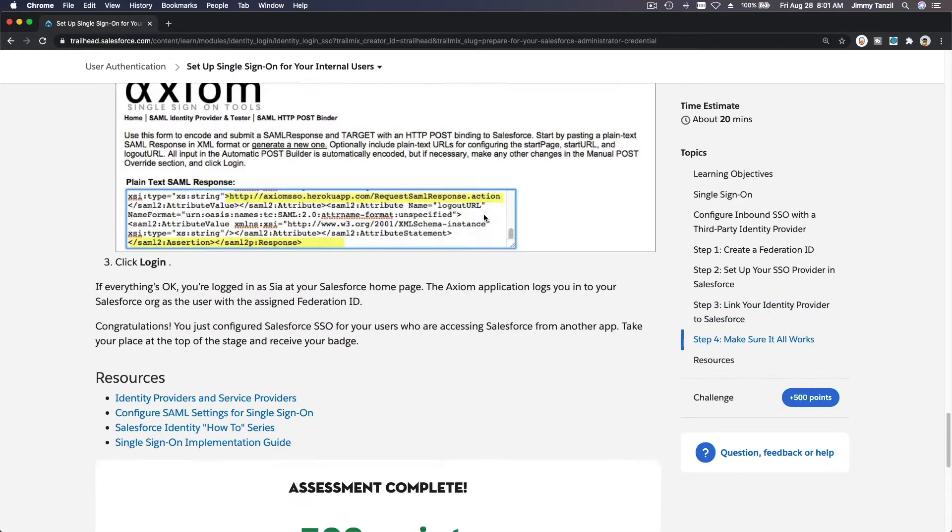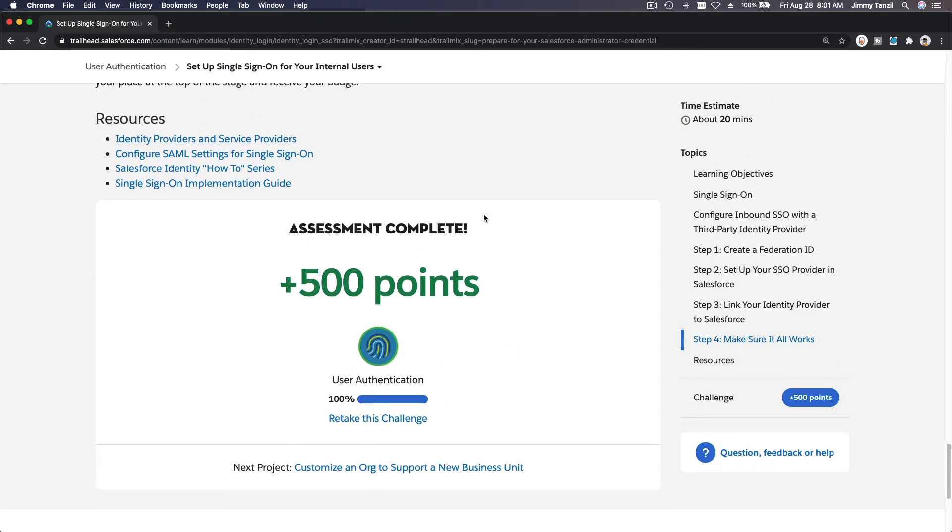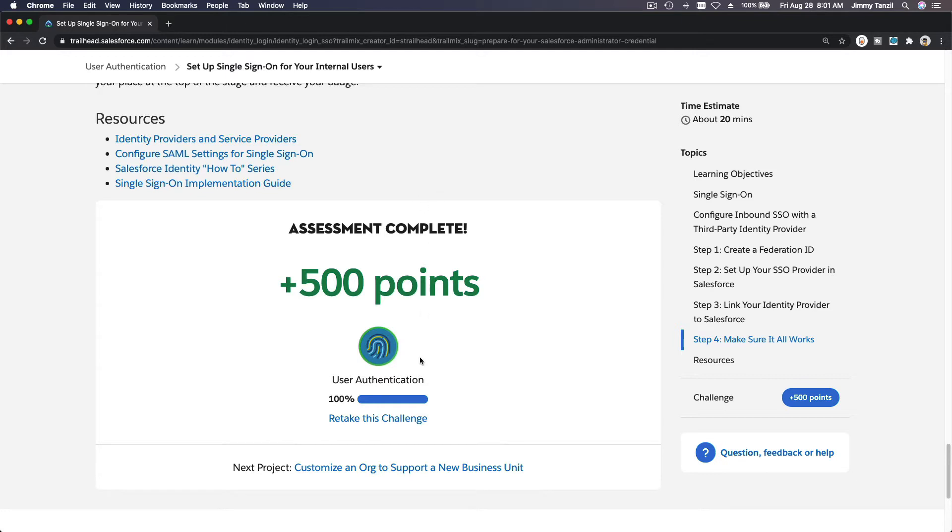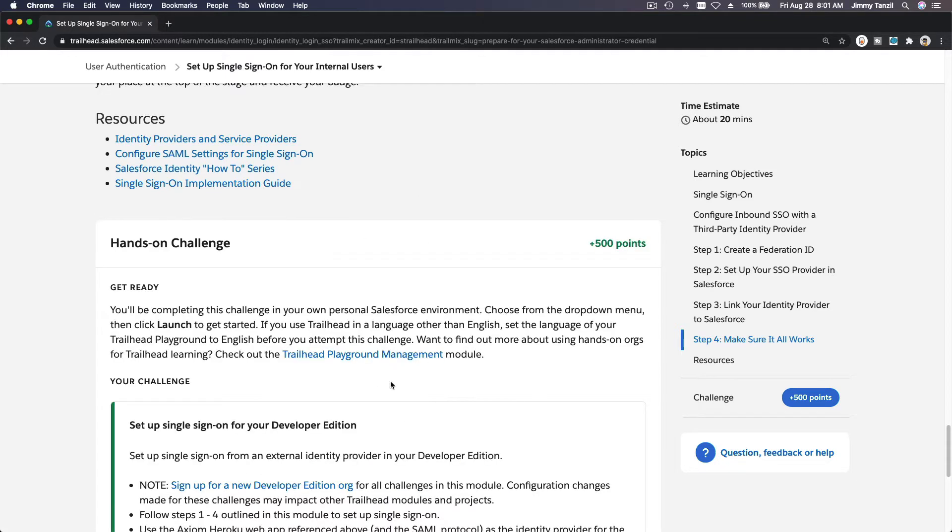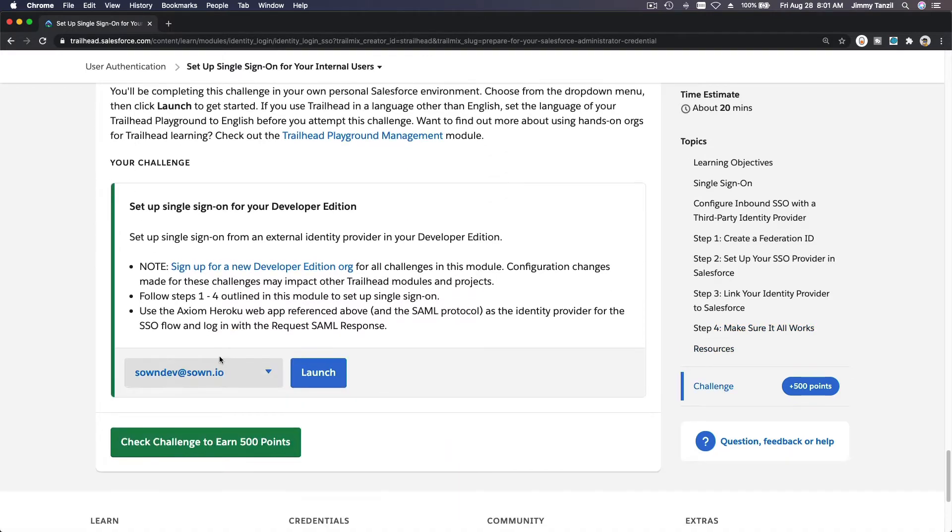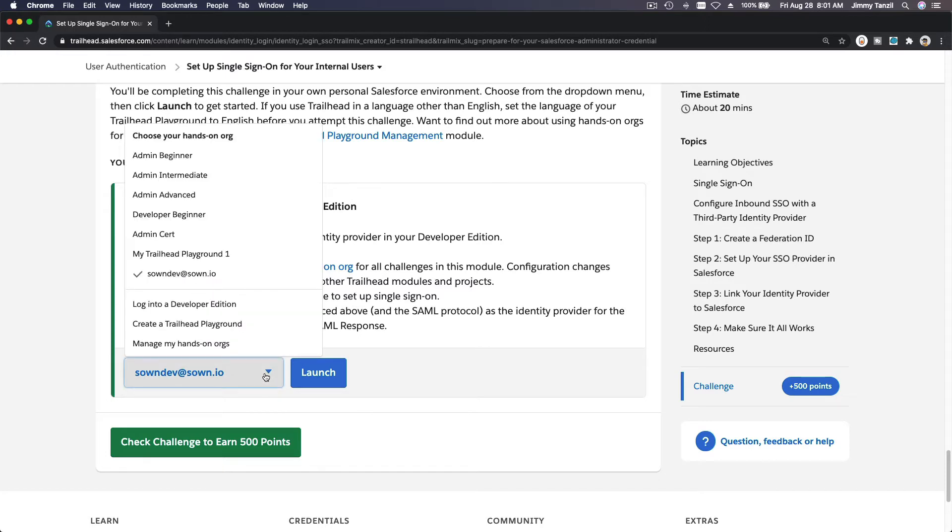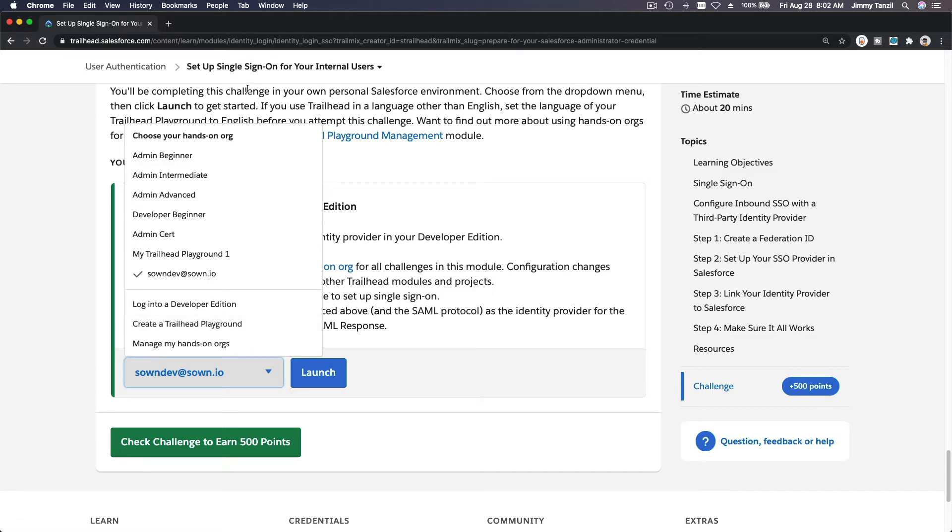We were having errors, but I was able to complete the challenge. The problem is you're supposed to do this challenge on a developer org, not a trailhead playground. You can't complete this challenge through a playground because the playground is already linked with single sign-on, so it will conflict with this challenge.